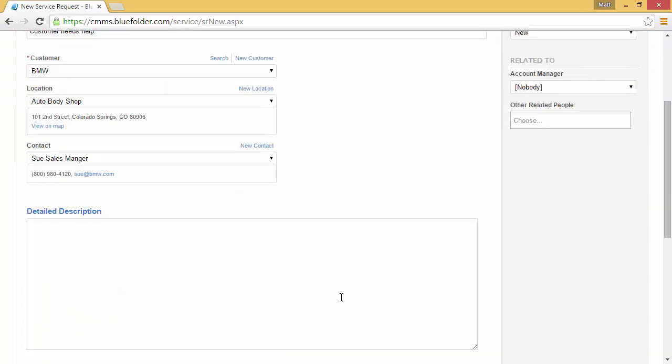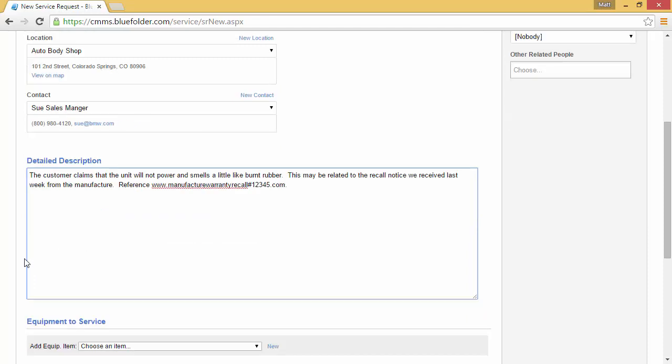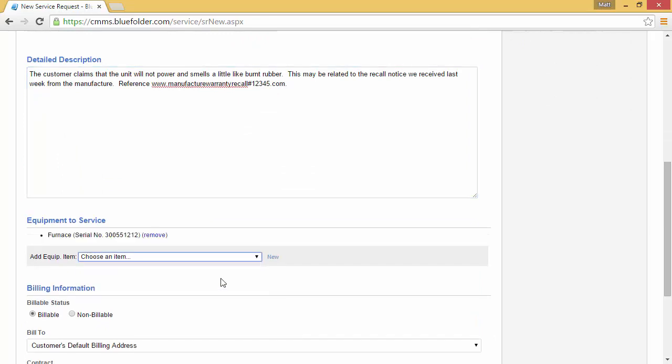Next, we may want to enter more information about this work order so we can further help the customer as well as inform our technician. If you track and service equipment on behalf of your customer, we can indicate what equipment is affected to further inform our technician as well as keep track of the service we provide on this equipment.